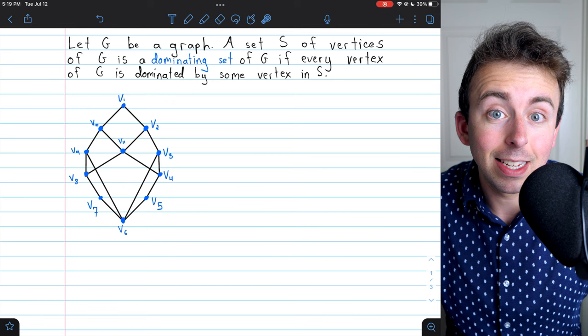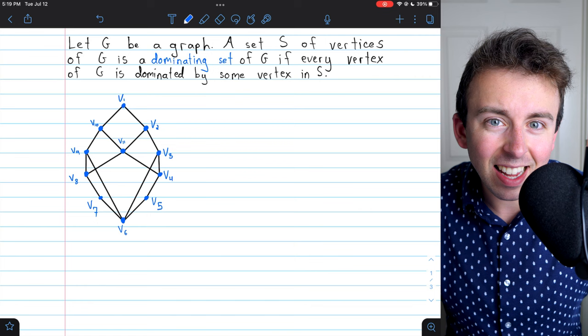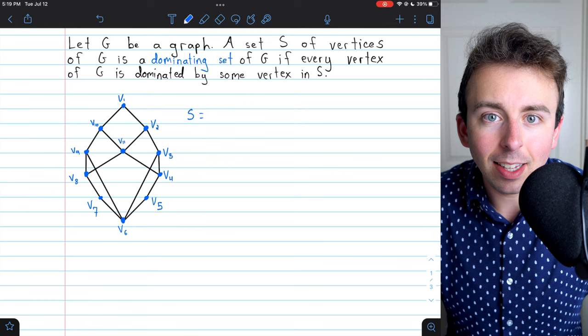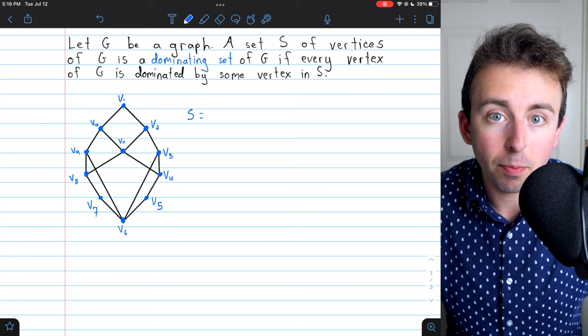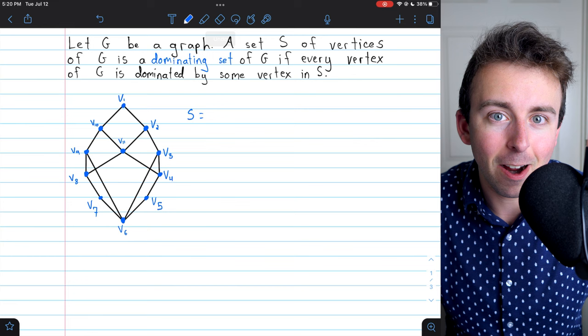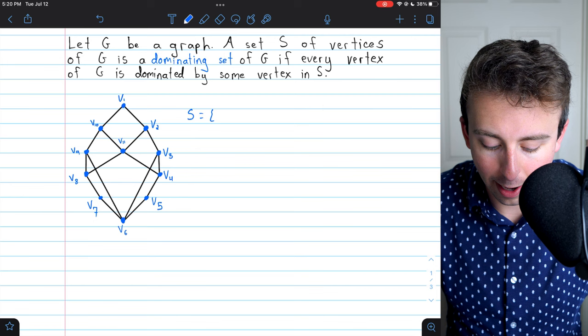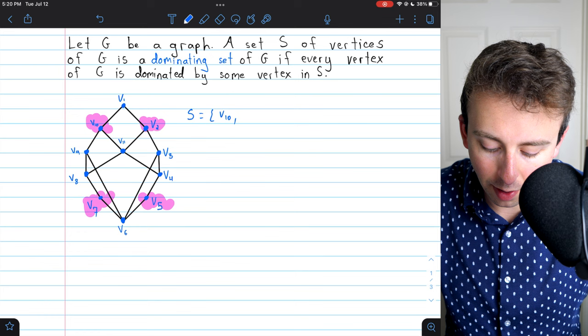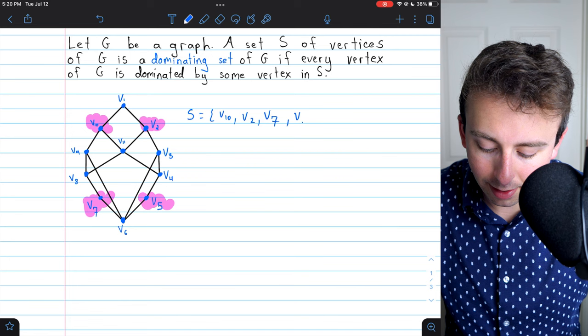To illustrate this definition, here's a graph taken from the text by Chartrand and Zhang, and we want to find a dominating set of this graph — some set of vertices that together dominate every vertex. Dominating sets are not unique; we could take every single vertex, but that's not necessary. For this graph, let's use vertices V10, V2, V7, and V5.